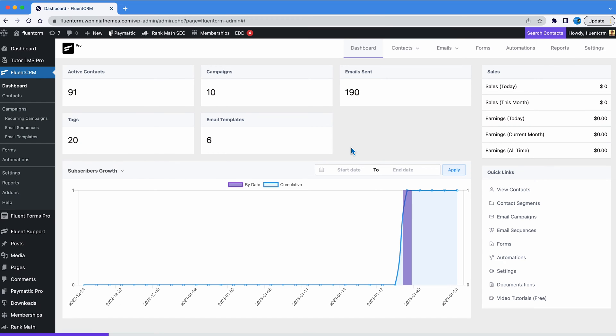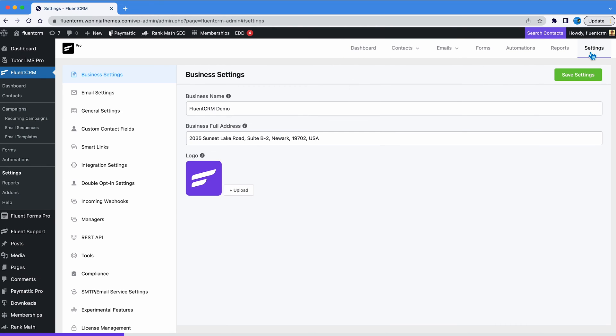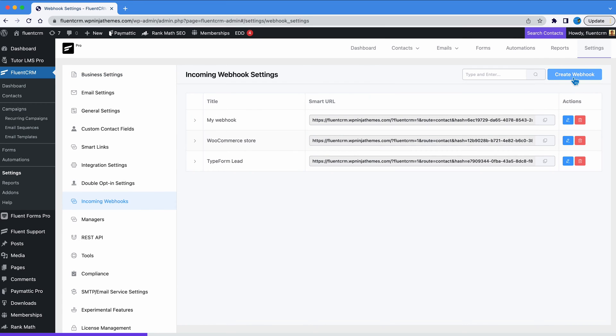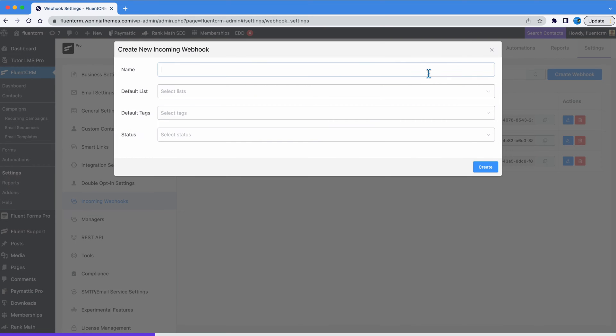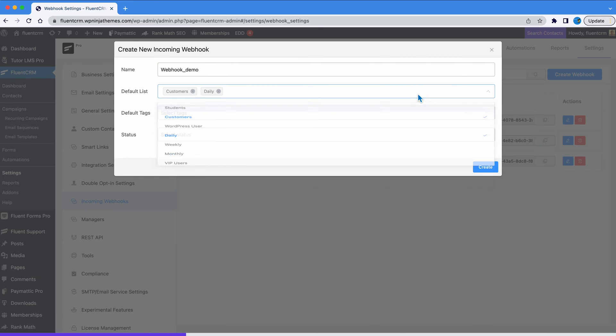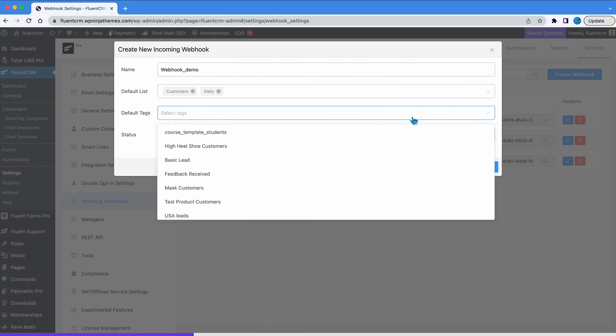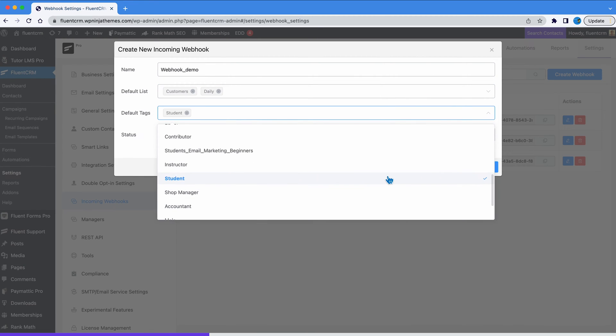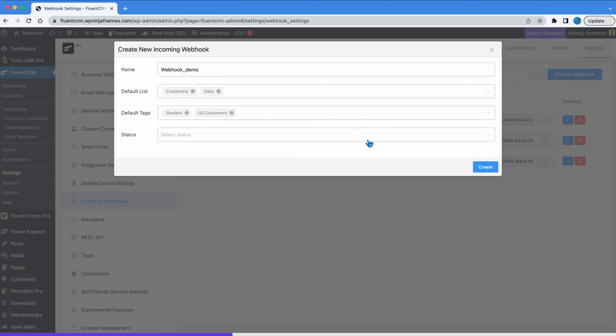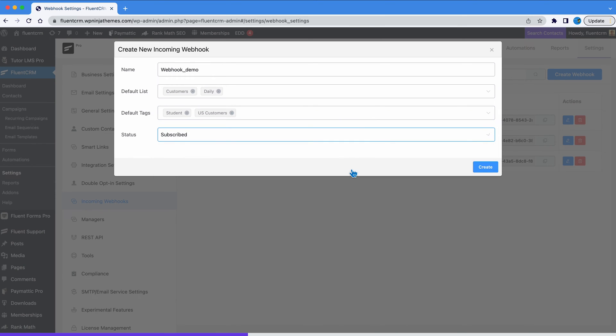From the FluentCRM dashboard, go to settings. From here, let's create a new incoming webhook. Name the webhook, choose the lists and tags you want to attach to the contacts, and choose the status of the contacts you want to add.